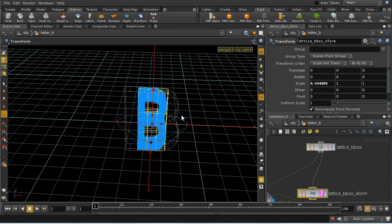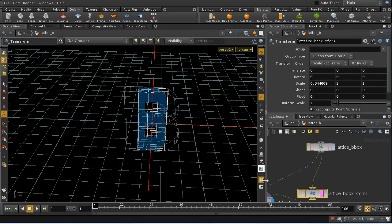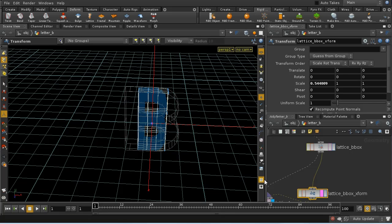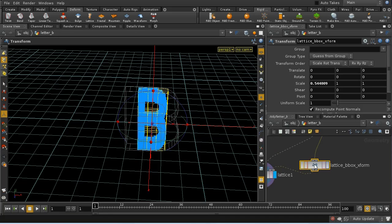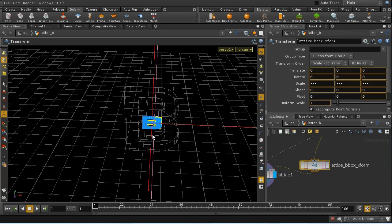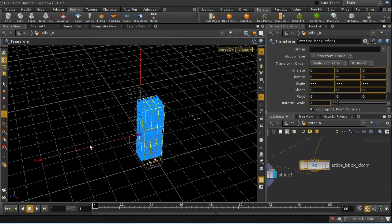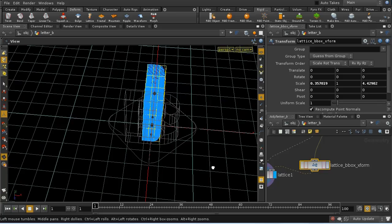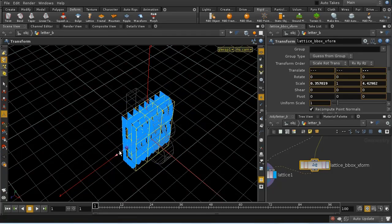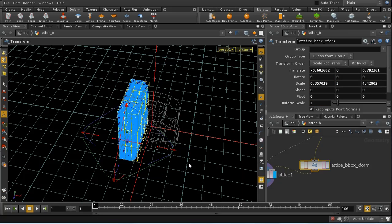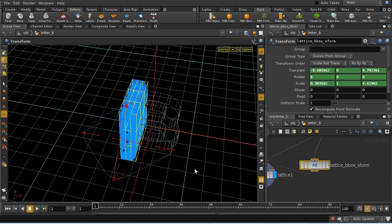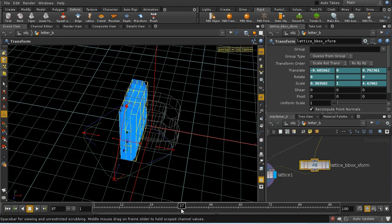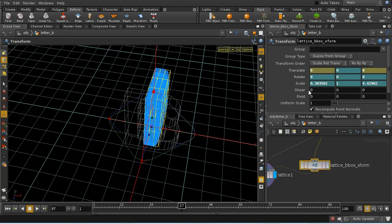We can then use the lattice deformer which works by having us transform the points in this lattice, for example by narrowing it, widening it in this direction, and perhaps moving it over like this. You can then keyframe these positions so that they revert back to zero over a certain time period.